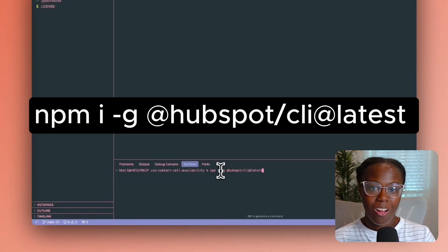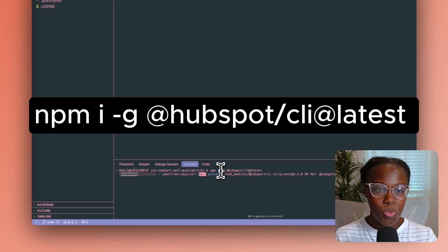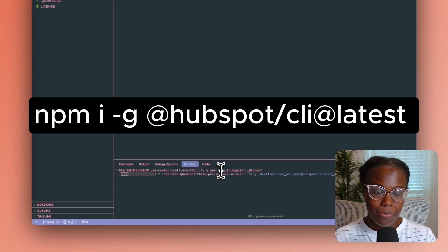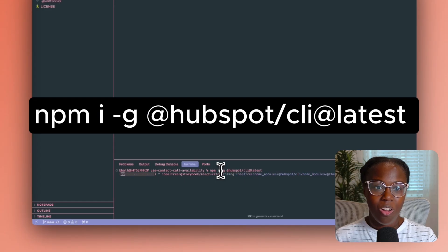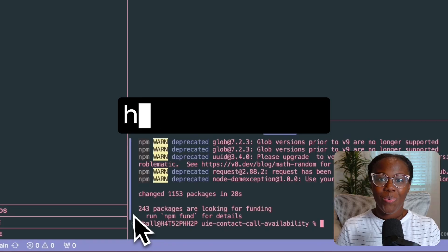First things first, we need to get our development environment ready. We'll start by installing the HubSpot CLI, or command line interface, which is an essential tool for interacting with your HubSpot developer account. So open your terminal and navigate to your root directory and install the HubSpot CLI with npm. This command installs the latest version of the CLI globally on your system.